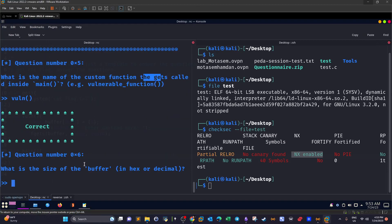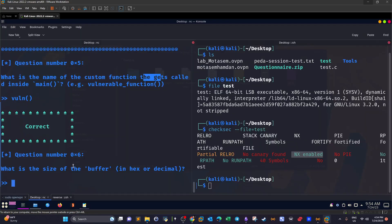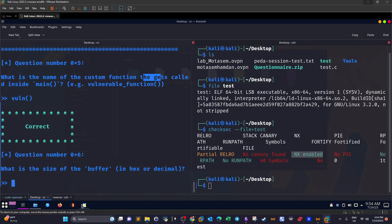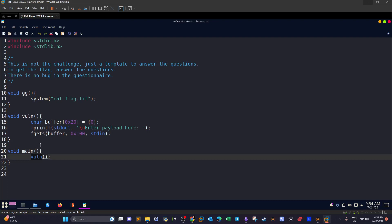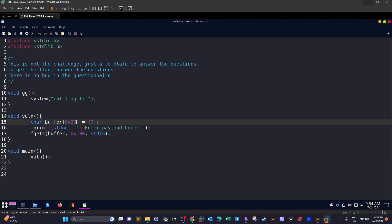What is the size of the buffer? The source code walkthrough guides you to find bugs by understanding different variables, parameters, and functions. Starting with main — there is a function called `vulnerable` that gets called. Inside that function, a buffer is defined with 20 bytes and initialized to zero. So the size of the buffer is 20.